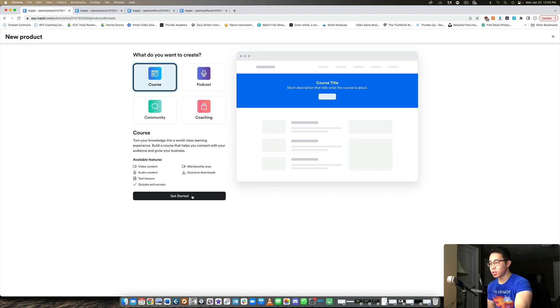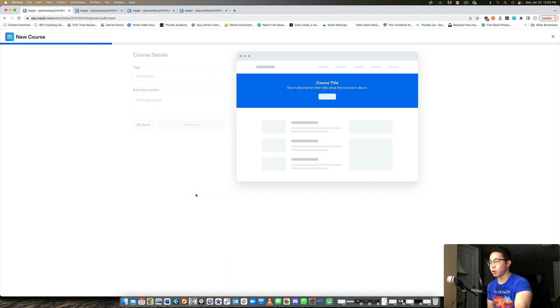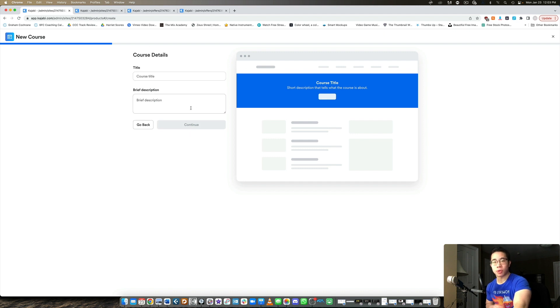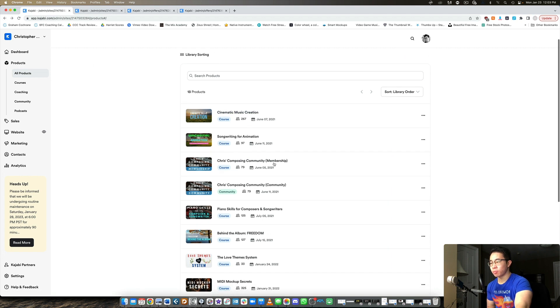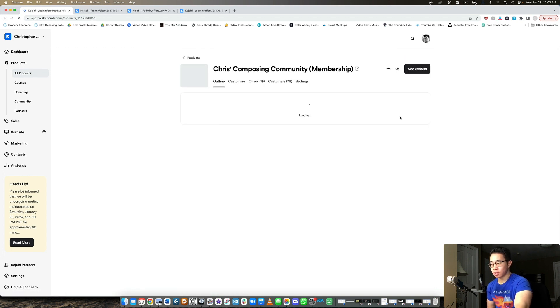And let me show you what that means. So when you click course and you click get started, they're going to give you options for course title description, upload a thumbnail, the pricing and everything like that. And so I've already done that for my membership. And let me show you the backend of what this actually looks like.